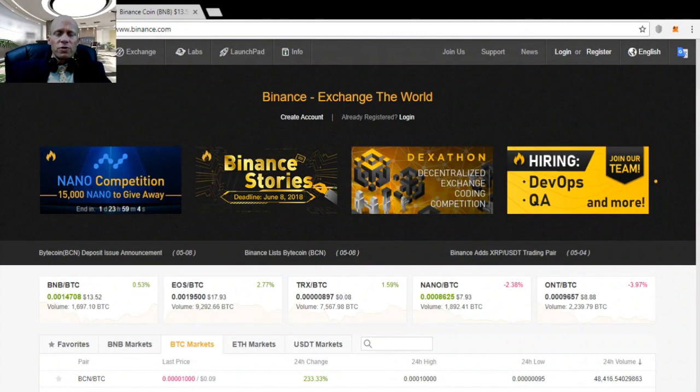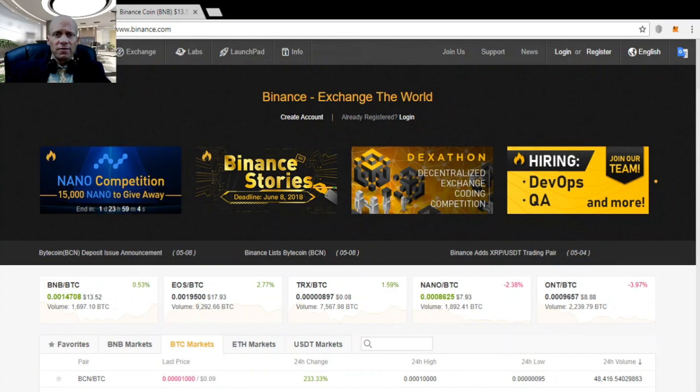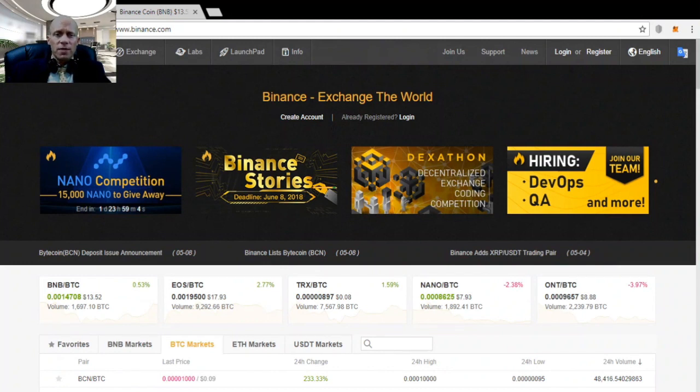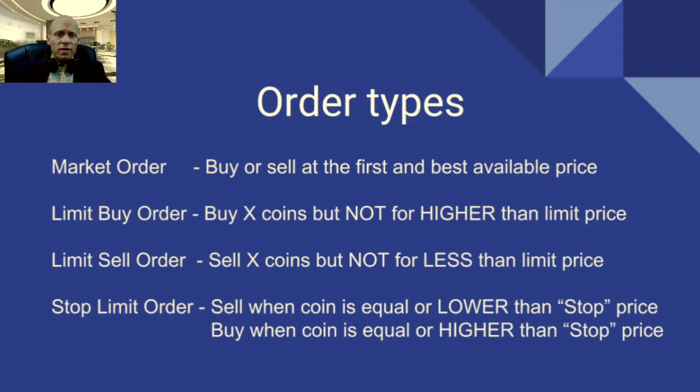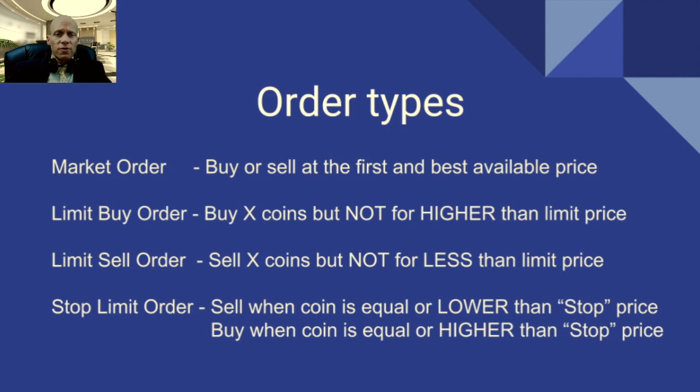Since November 2017 Binance added the option for stop limit orders and in this video we will be concentrating on this order type. But to understand its concept we may need to define each order type to be able to see the differences between them. So we have three types of orders: market order, limit order and stop limit order. With a market order you say buy or sell at the first and best available price as soon as possible. With a limit buy order you say I want to buy this amount of coins but not for a higher price than my limit price. And with a limit sell order you say sell x amount of coins but not for less than my limit price.